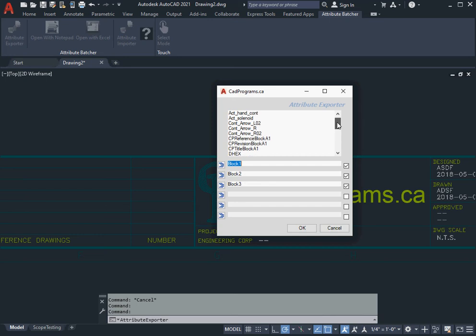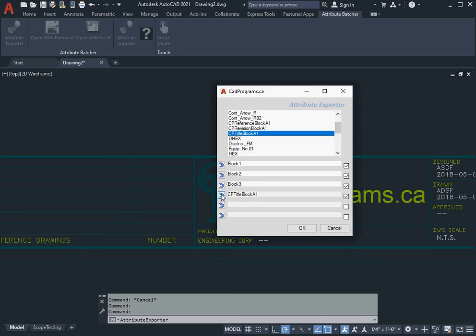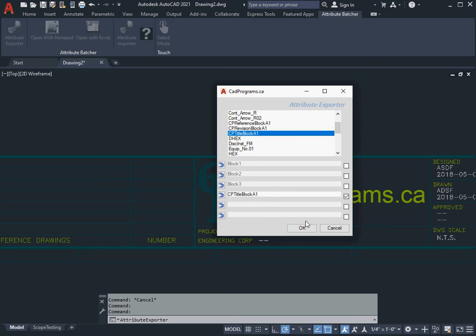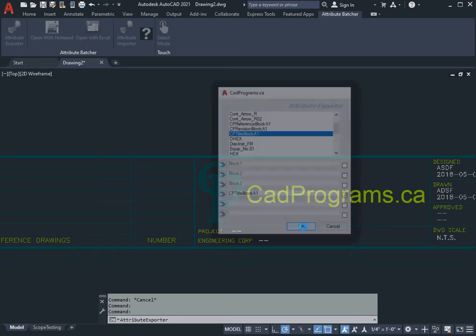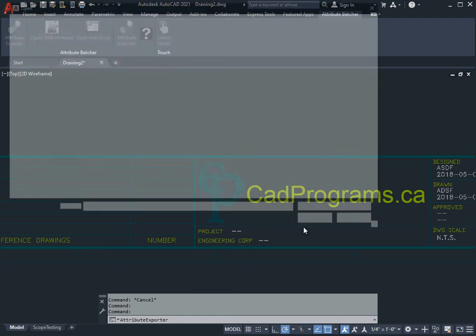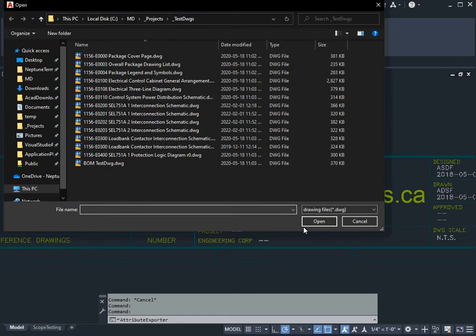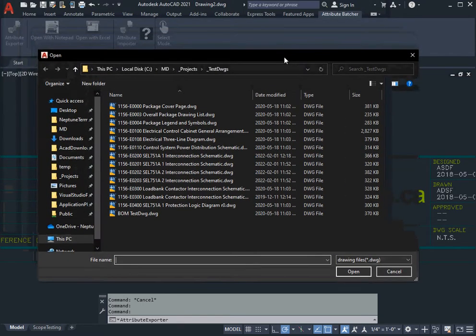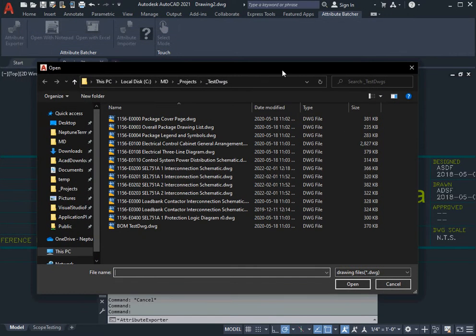In this case I'm looking for my A1 title block. I click on the insert and I'm going to turn off these other blocks so the only block that's going to be queried is this CPA1 title block. I'll say OK.